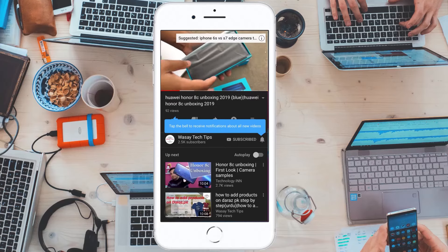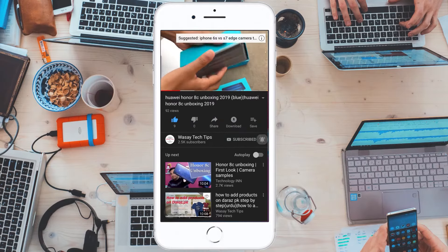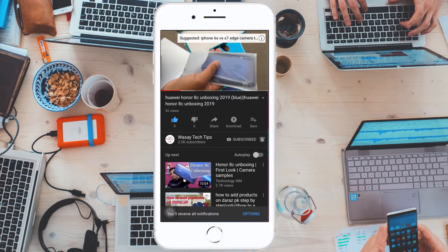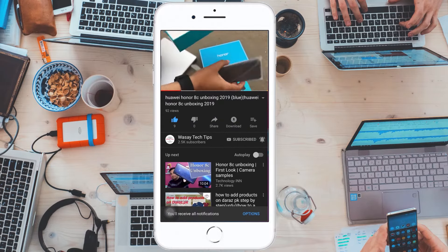Subscribe and press the bell icon to get notified for the latest tech videos. Hey, what's up YouTube, this is Vasi here, and today in this video I am going to show you how you can check that the phone you have bought new or used is PTA approved or not.